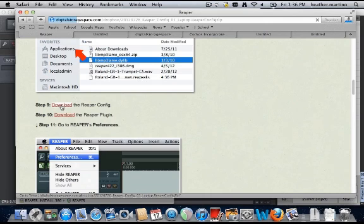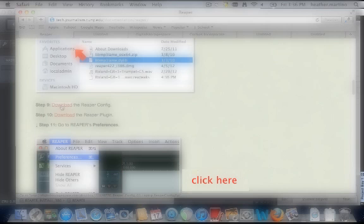Download the Reaper config here. Please note, you do not have to unzip this file. When you have finished downloading, click here to continue to step 10.